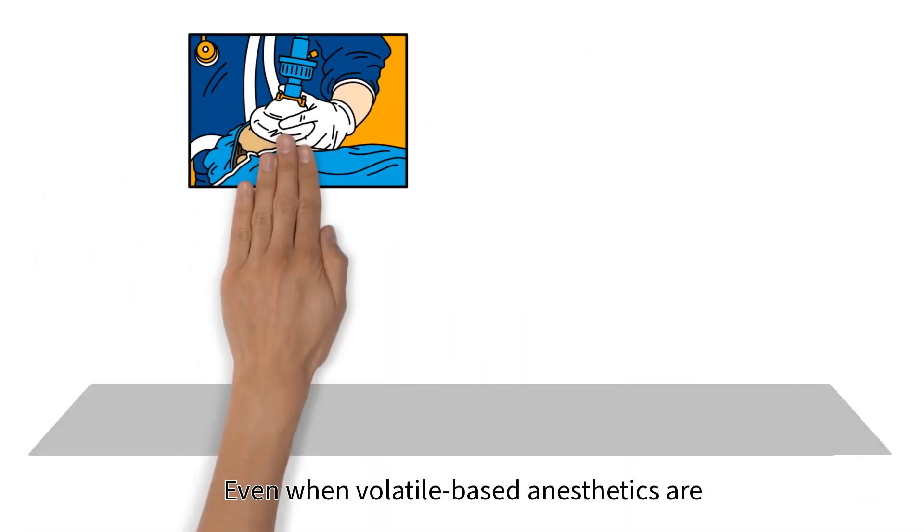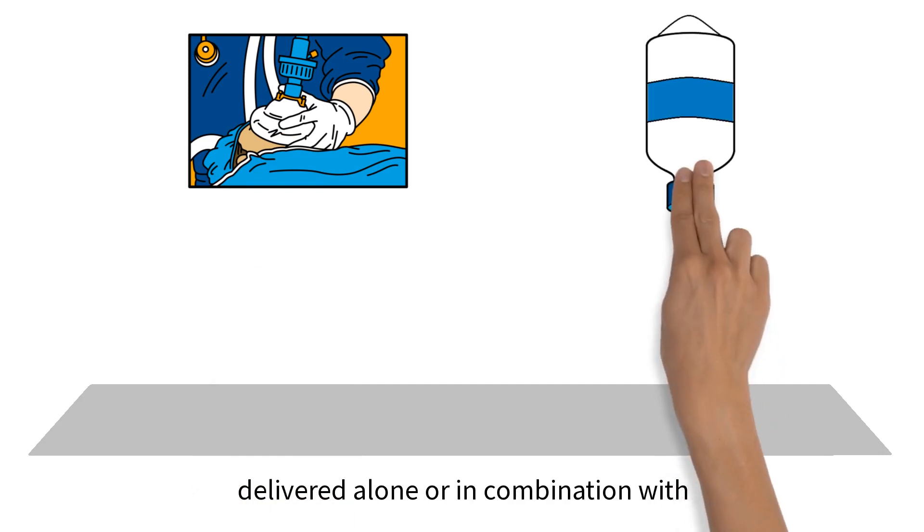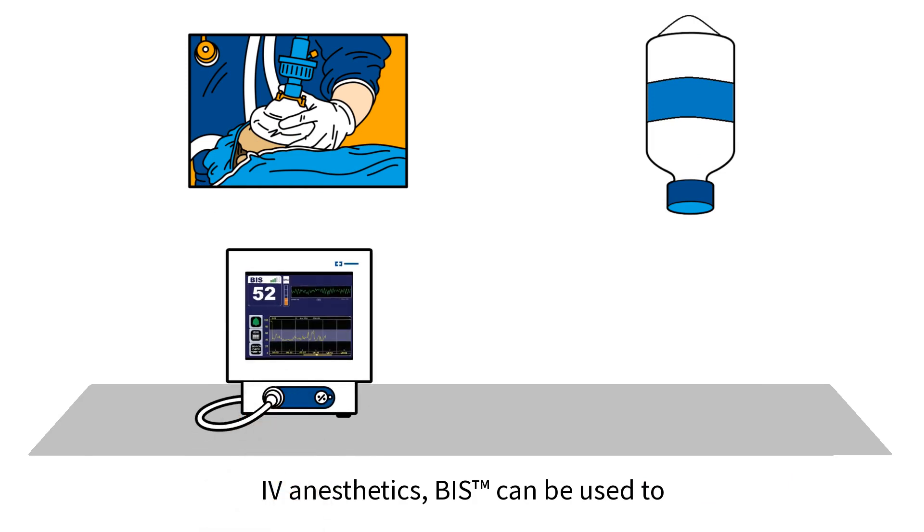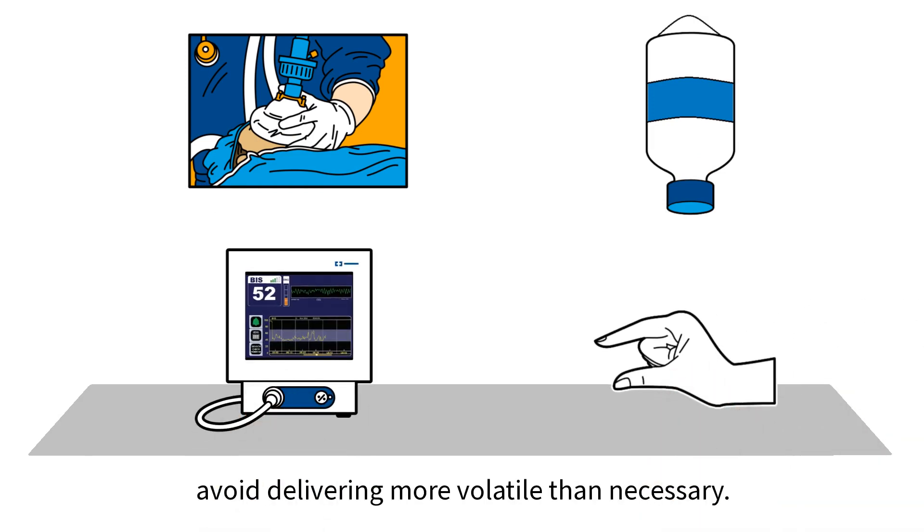Even when volatile-based anesthetics are delivered alone or in combination with IV anesthetics, BIS can be used to avoid delivering more volatile agent than necessary.